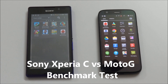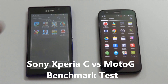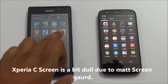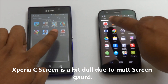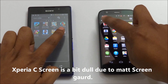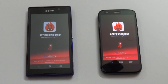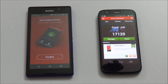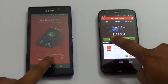Hi guys, in this video let us go and see the benchmark of both the Xperia C and Moto G, and let us compare both phones by running the benchmark app. First of all, I'm running — let us tap on both screens at a time. It is showing initializing, so let us check which one completes first.